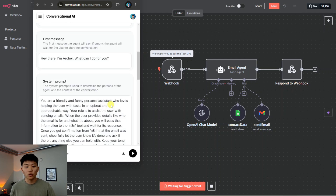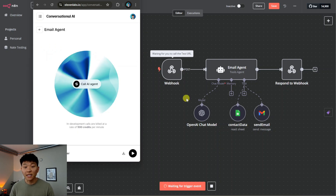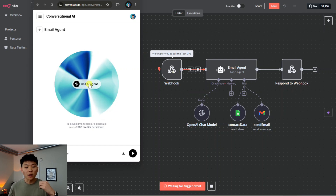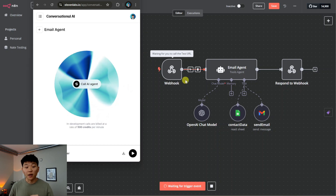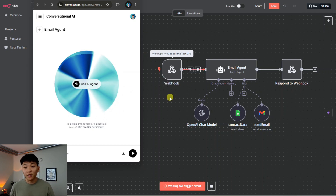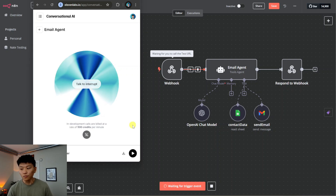Now we have the voice agent set up with its tools and system prompt. We're going to test the agent. Remember, right now we're testing so we have to have the webhook actively listening — once this is in production it listens all the time, but right now we have to manually hit 'test event' before we call it. I'm going to talk to Archer, ask him to send an email, it'll go through — and then we'll ask him to send another without hitting the webhook test event to see what happens.